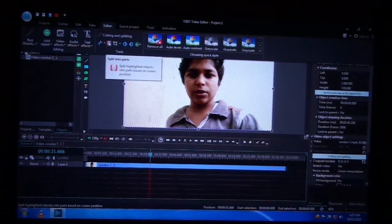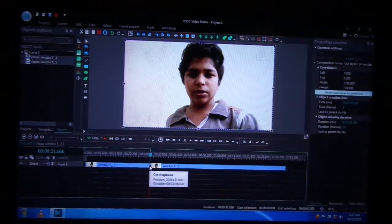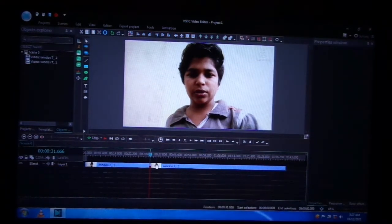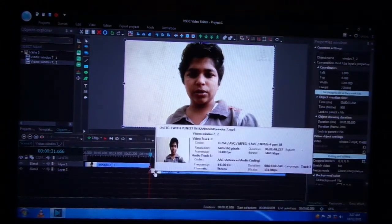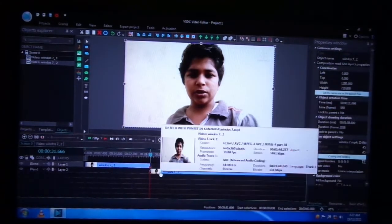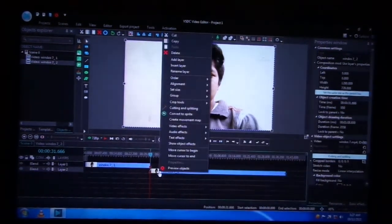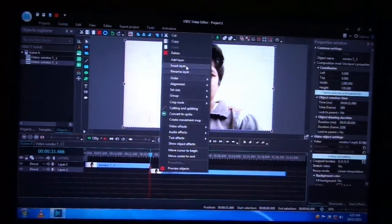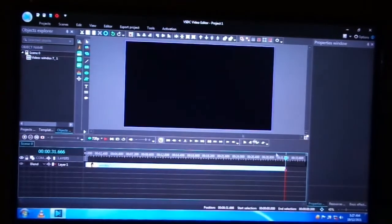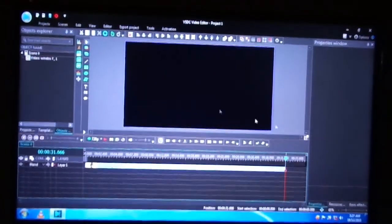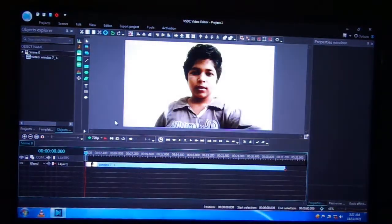Click on this, click on the right button. Now, we will cut this in the video.